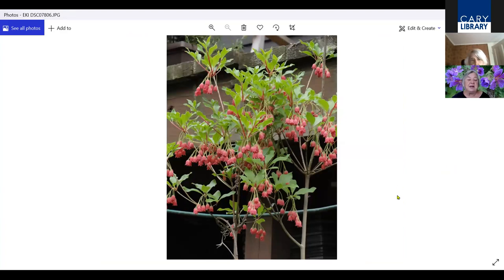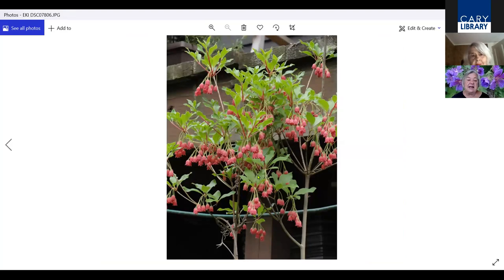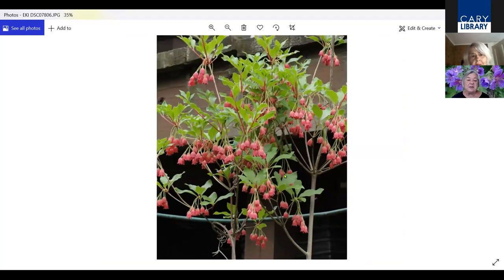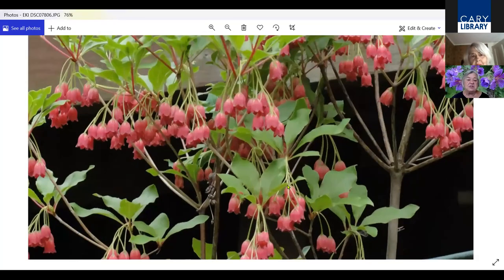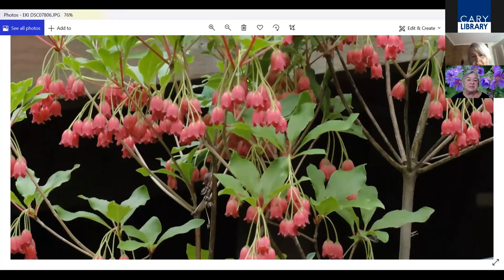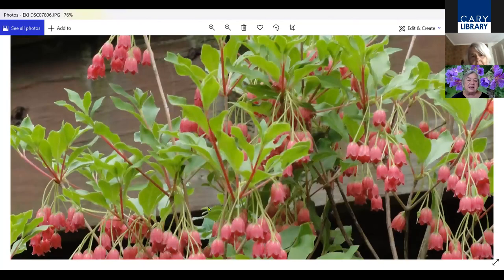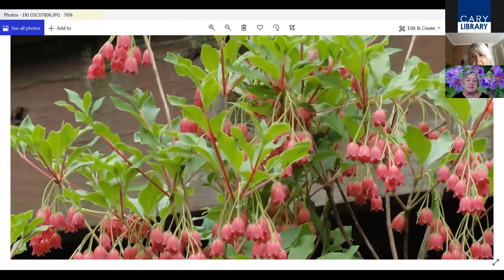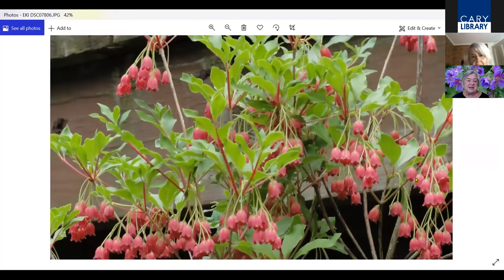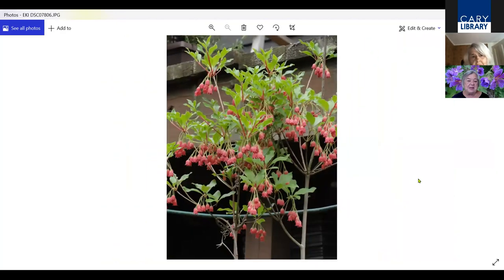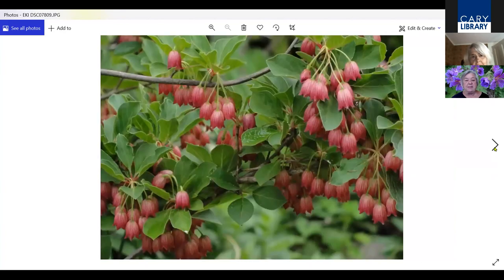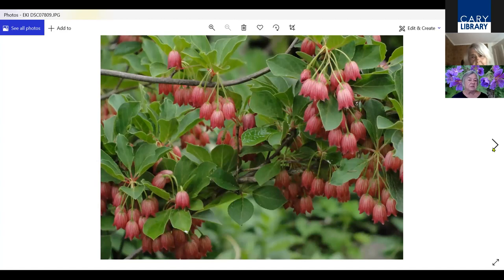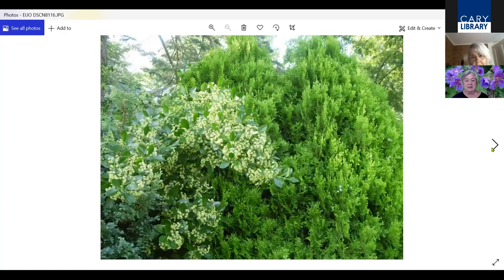Another shrub that I really like is Enkianthus. I like this shrub. It has lantern type flowers, but you can see how beautiful the delicate foliage is. It blooms in May. I believe this variety is called Showy Lanterns.